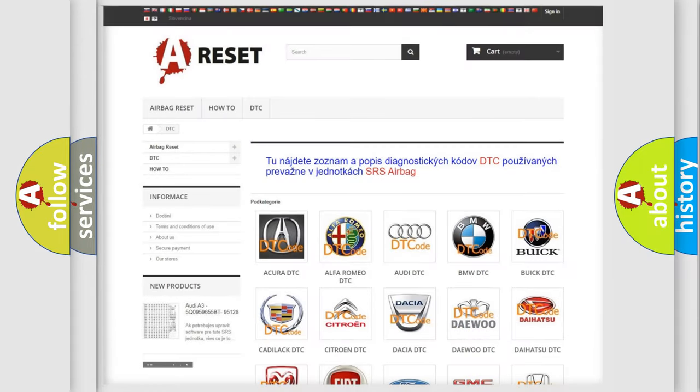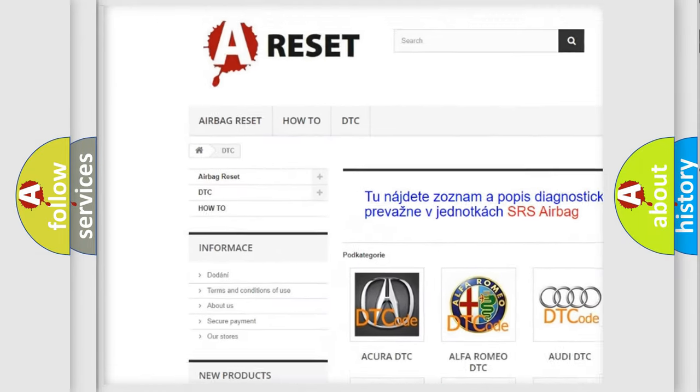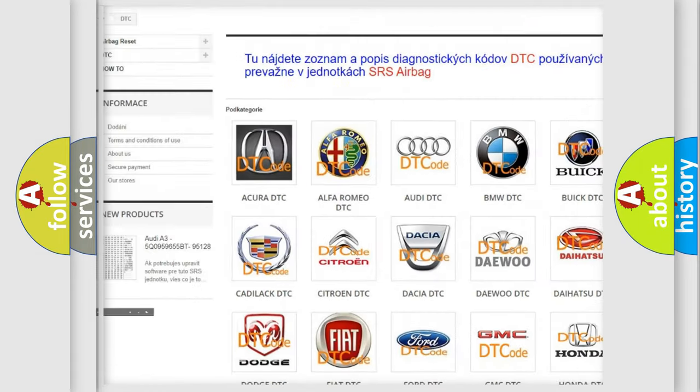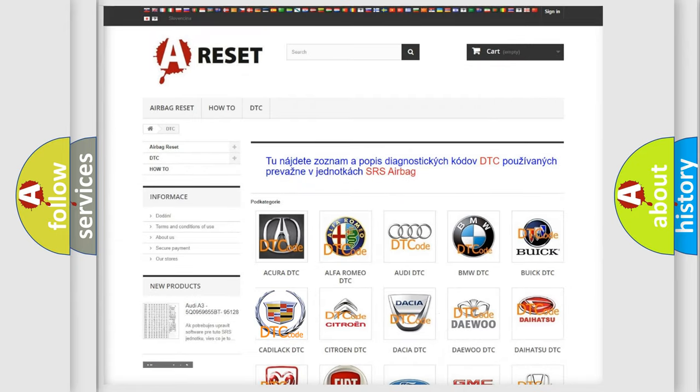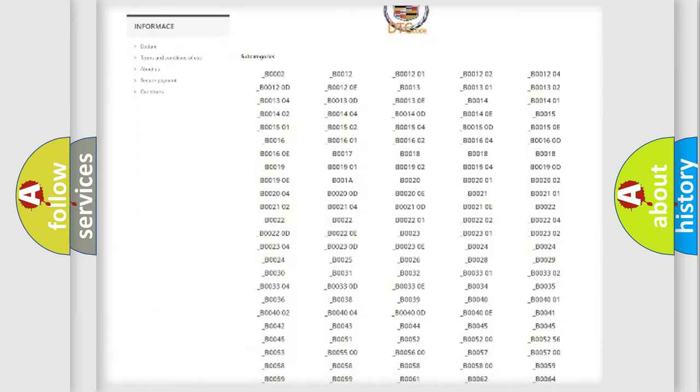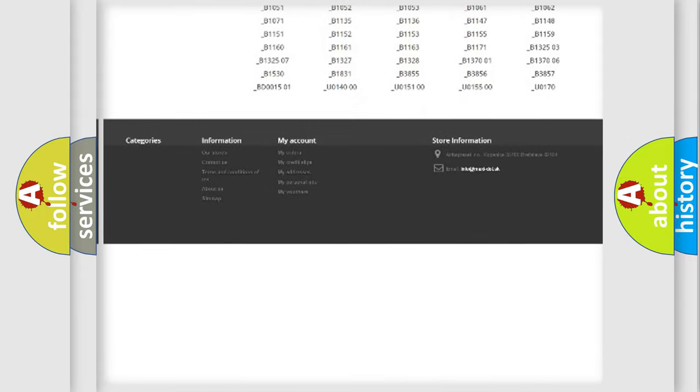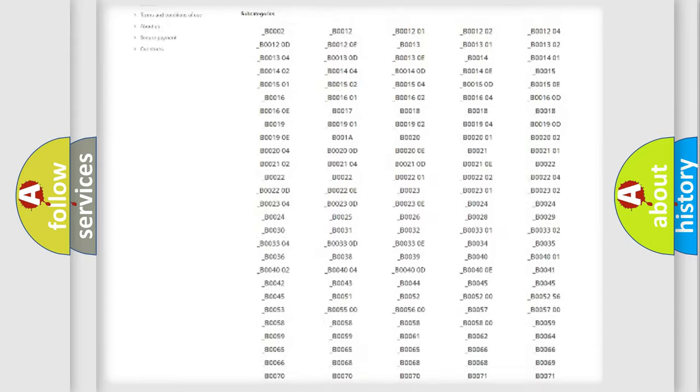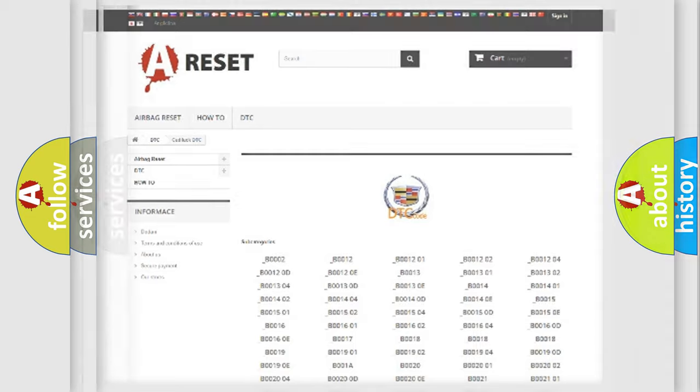Our website airbagreset.sk produces useful videos for you. You do not have to go through the OBD2 protocol anymore to know how to troubleshoot any car breakdown. You will find all the diagnostic codes that can be diagnosed in Cadillac vehicles, and many other useful things.